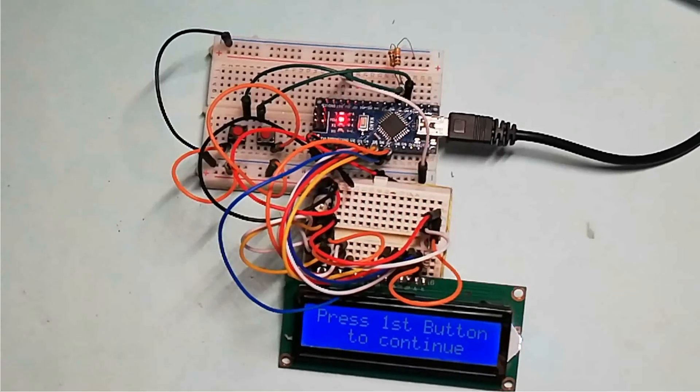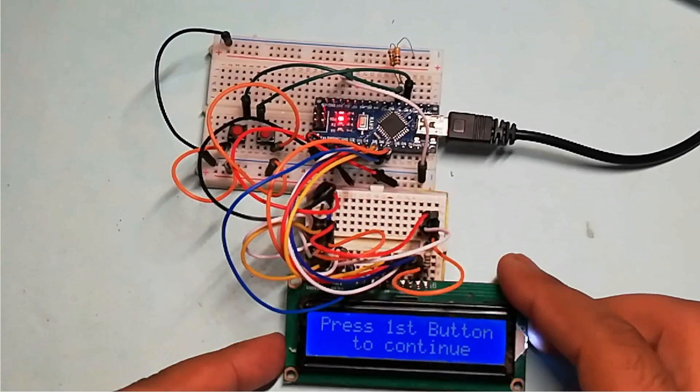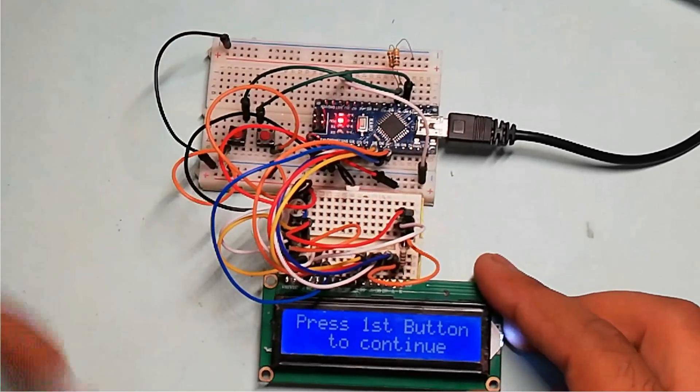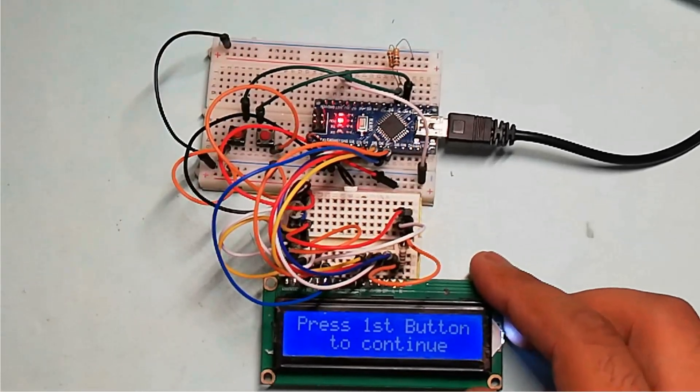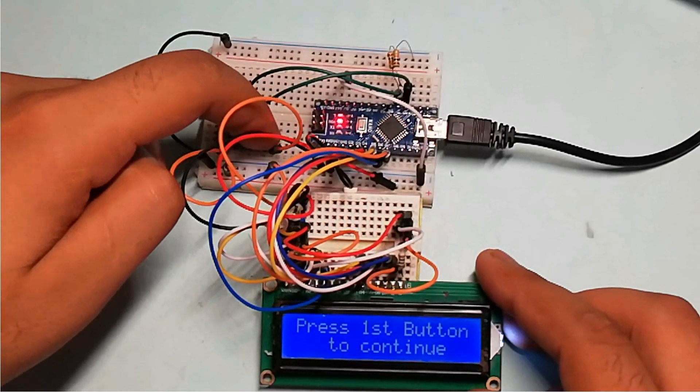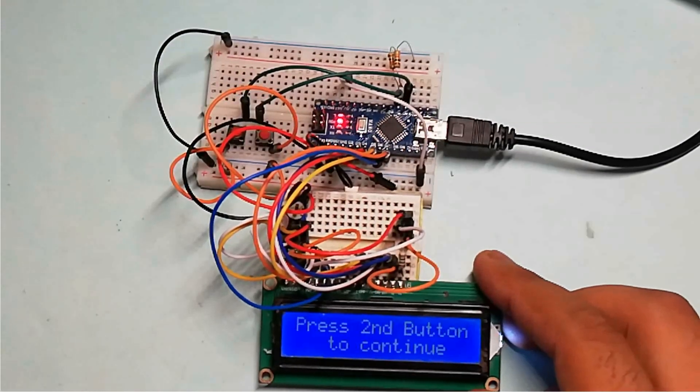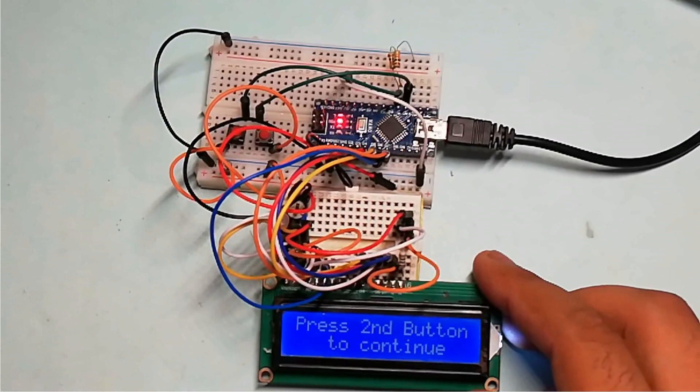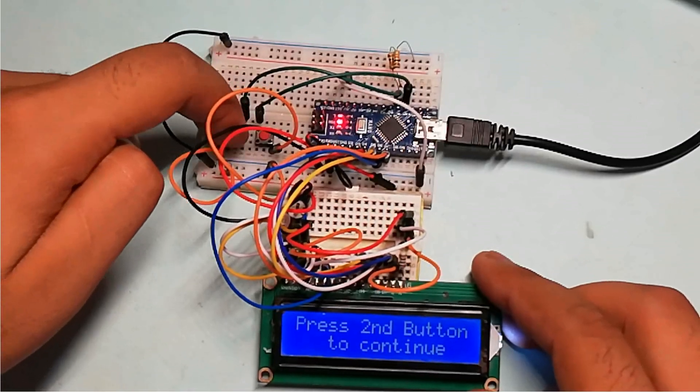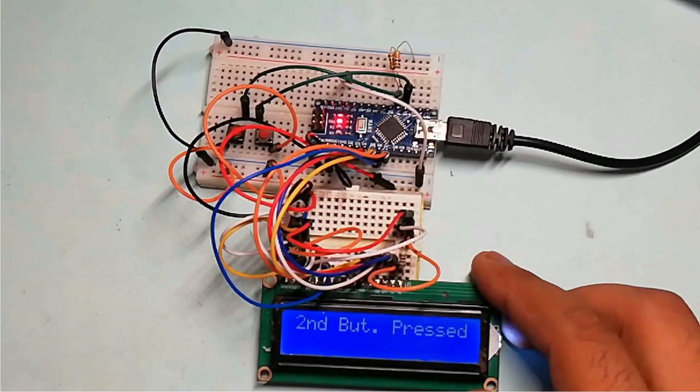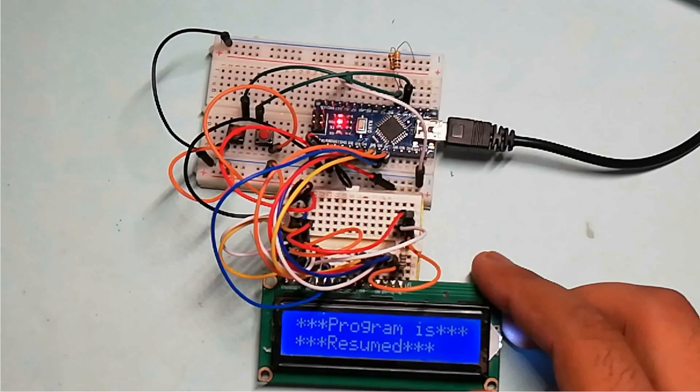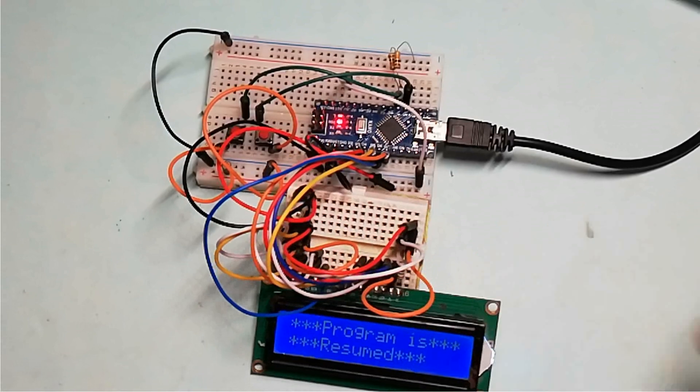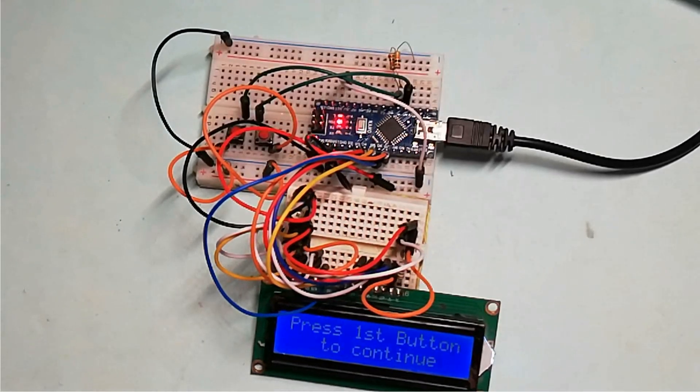Now let's see the demo. This program waits for first button to be pressed. This LCD shows the message 'Press First Button to Continue.' When I press this first button, then it shows the message 'First Button is Pressed' and waits for second button to be pressed. When I press this second button, then it shows the message 'Second Button Pressed.' After that program is resumed and the loop starts again and waits for first button to be pressed.